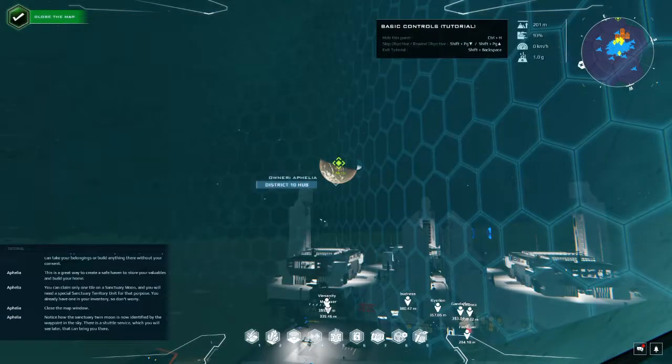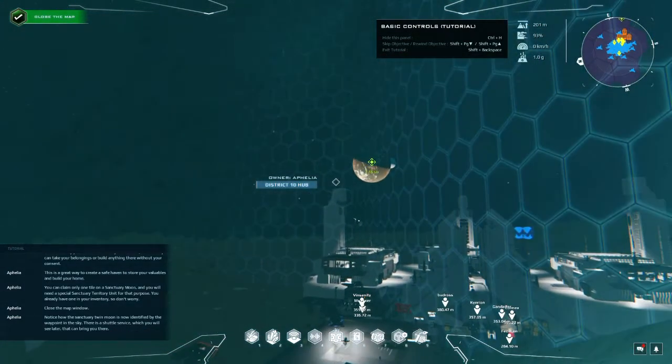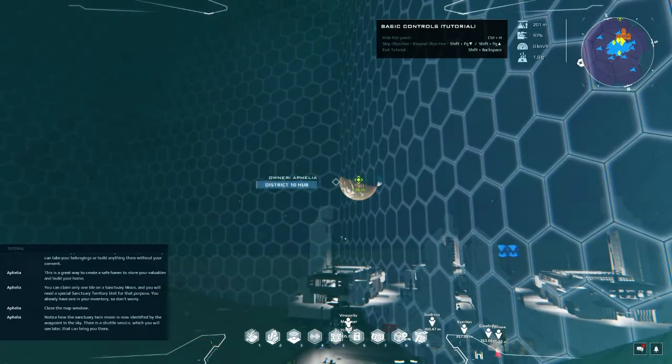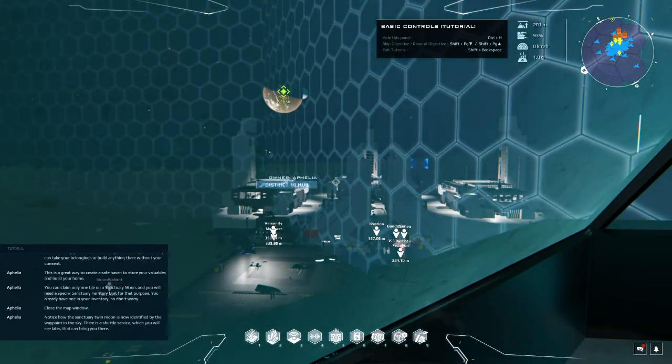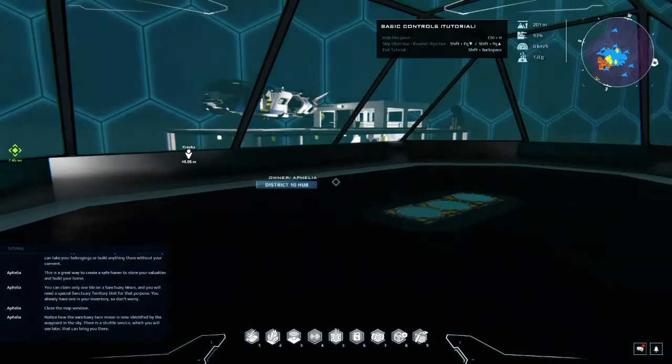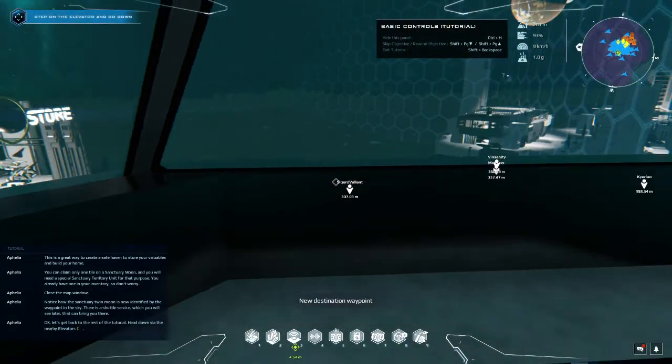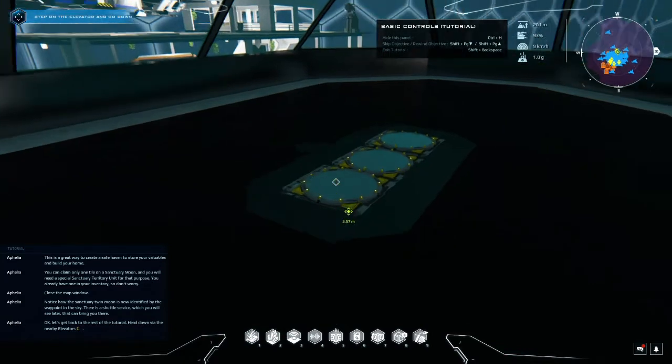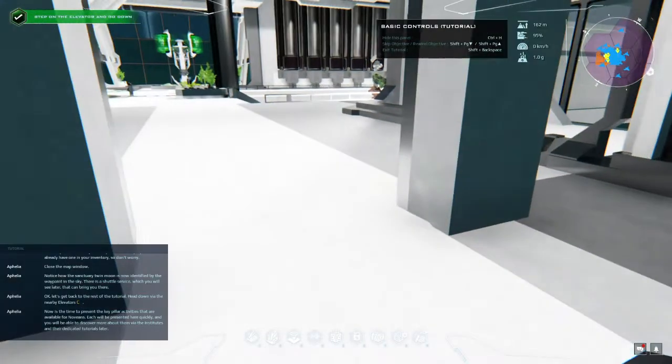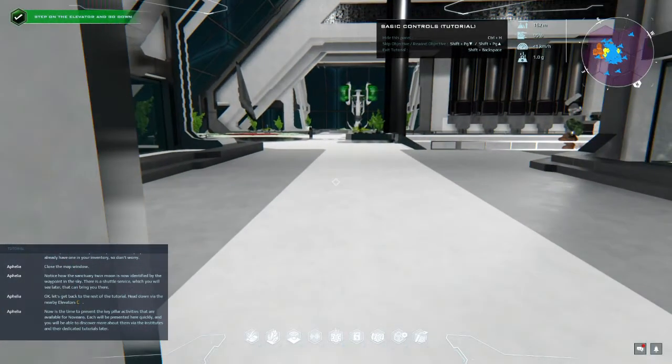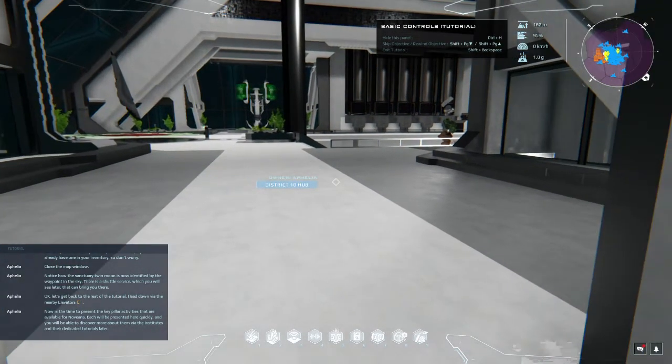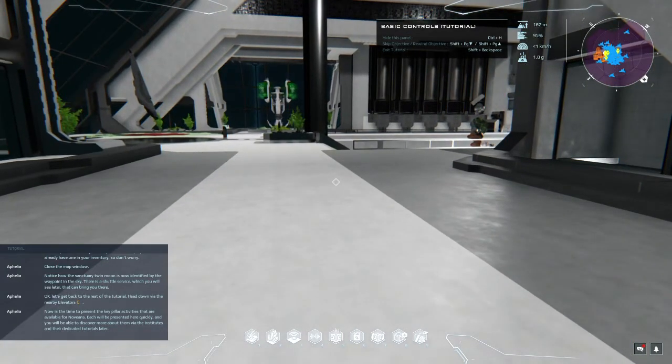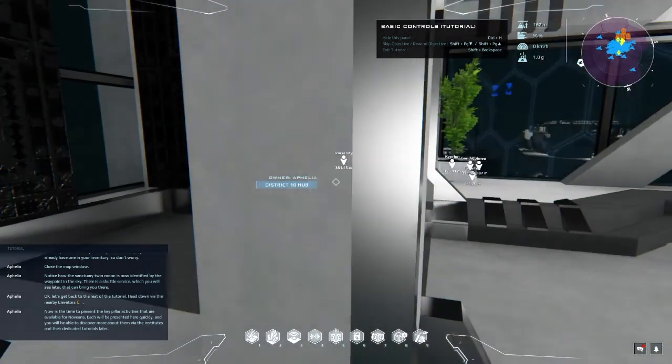This is a great way to create a safe haven to store your valuables and build your home. You can claim only one tile on a sanctuary moon and you will need a special sanctuary territory unit for that purpose. You already have one in your inventory, so don't worry. Oh good. Close the map window. Notice how the sanctuary twin moon is now identified by the waypoint in the sky. Yeah, there is a shuttle service which you will see later that can bring you there. Oh cool.